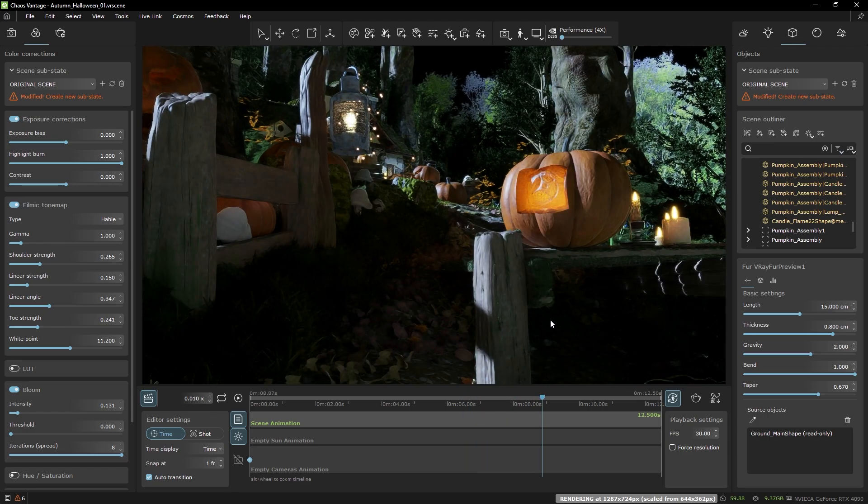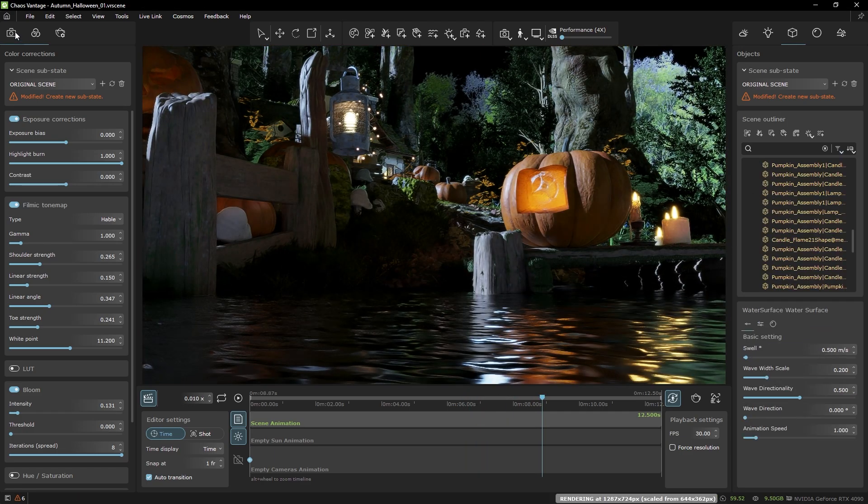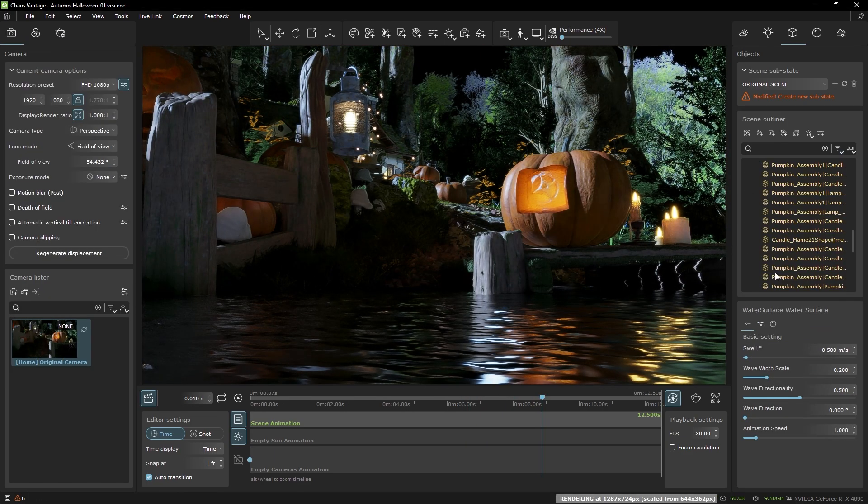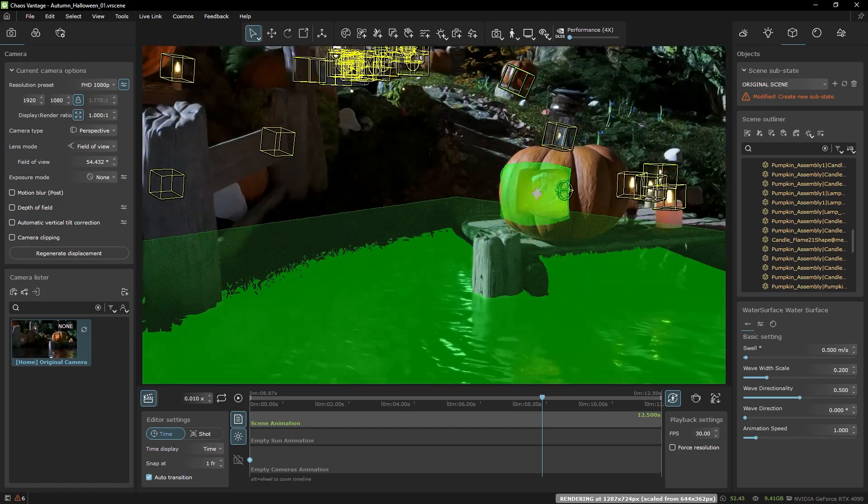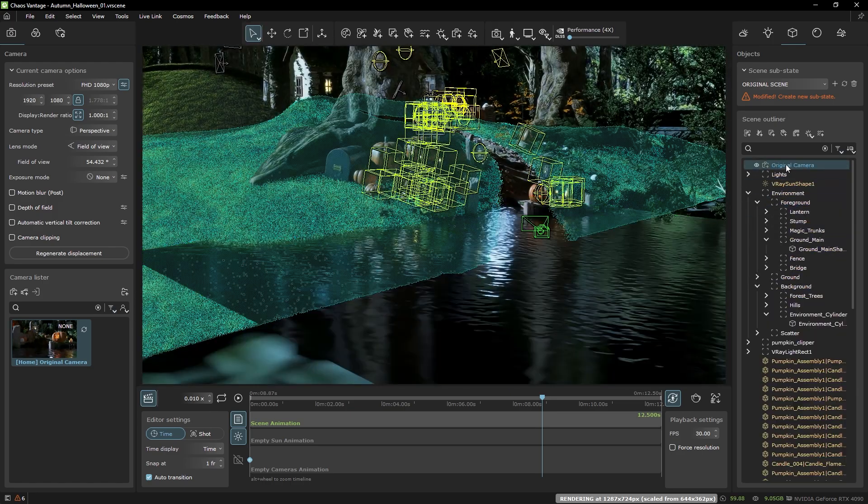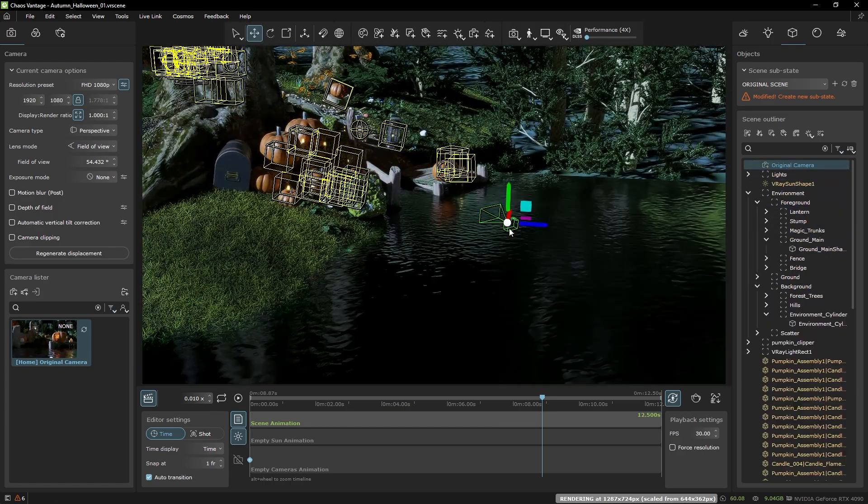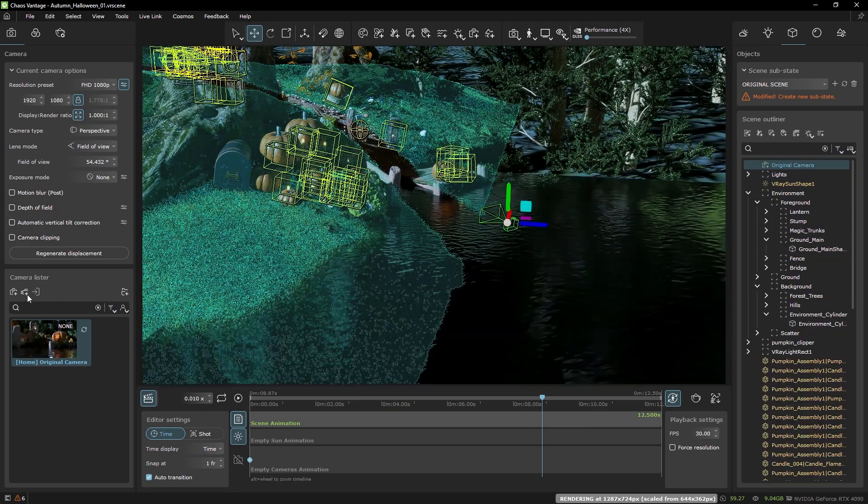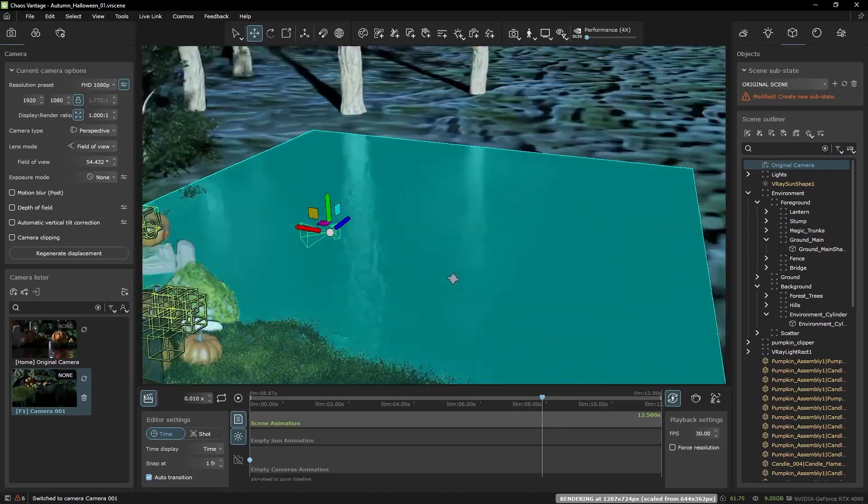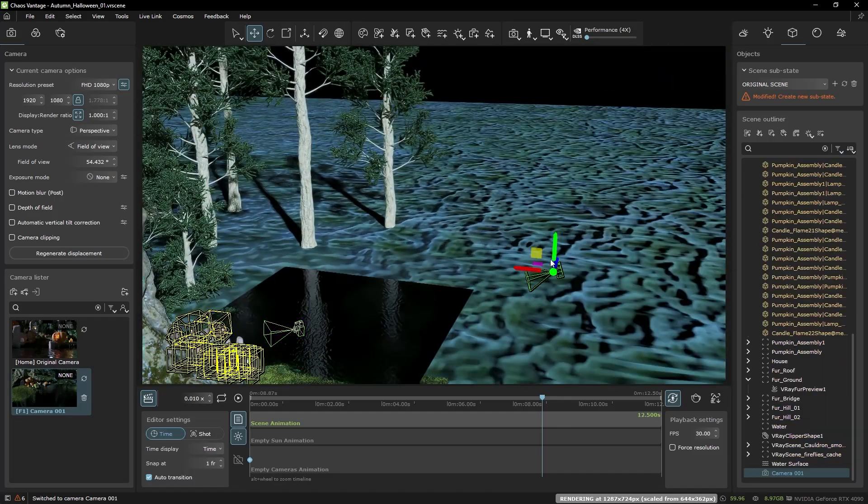And finally I'd like to mention that cameras in Vantage are now separate objects and you can see them and transform them in the viewport directly so that makes it much easier to work with them.